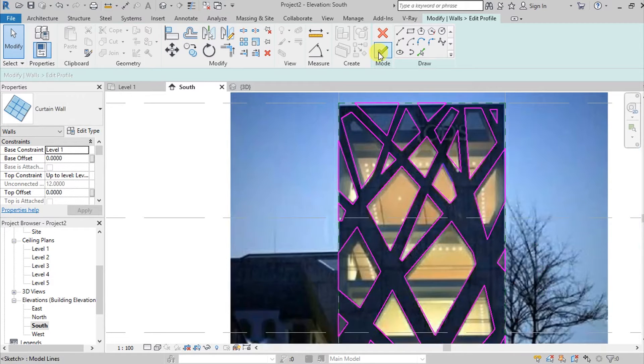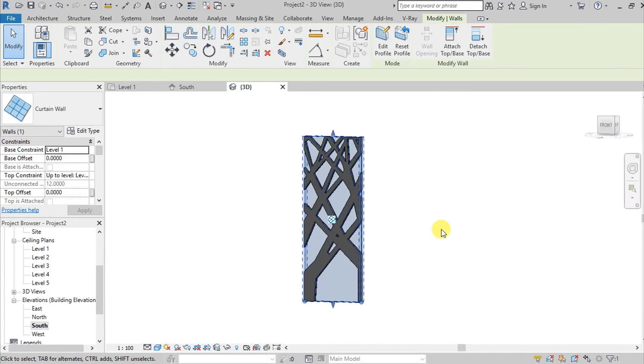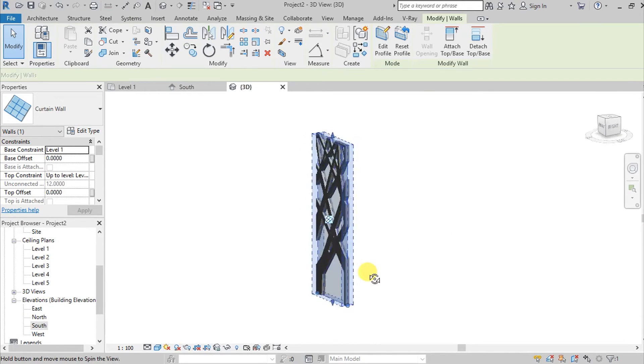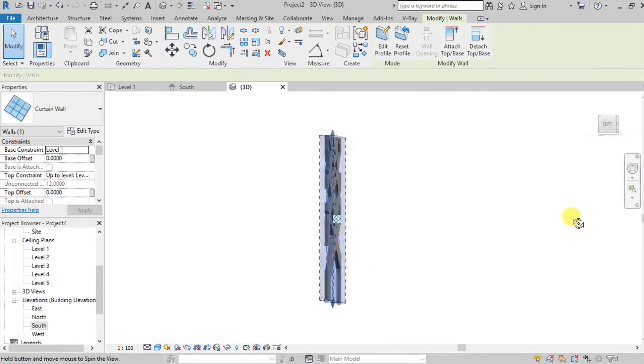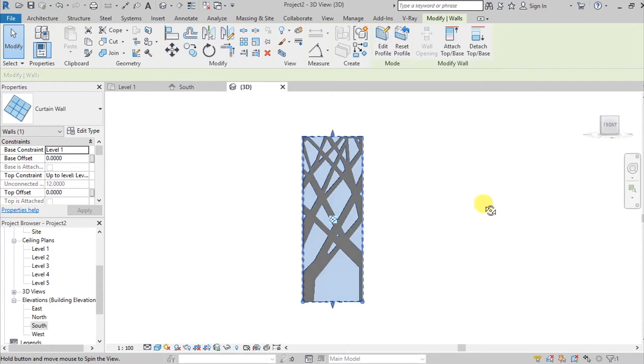Hit Finish, then go to the 3D view to see the resulting shape we now have.